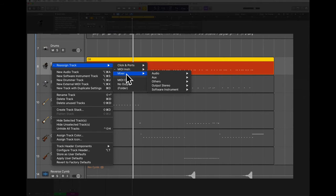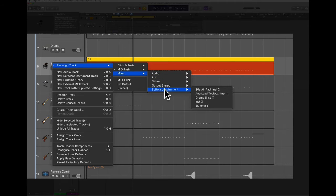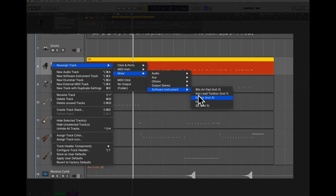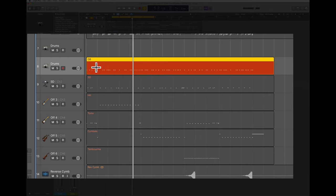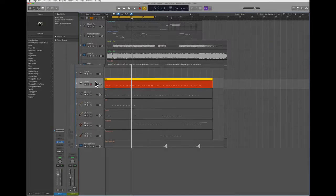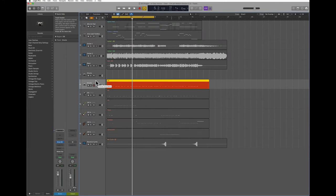So I'm going to tap Reassign Track, go to the Mixer layer — that's where all the software instruments are — then Software Instrument, and now I'm going to see all the software instruments that currently are available in this project. The one I'm interested in is the drums, the one that I just created. So now this track is going to be sent to that software instrument, as I can see here.